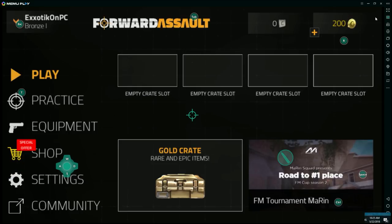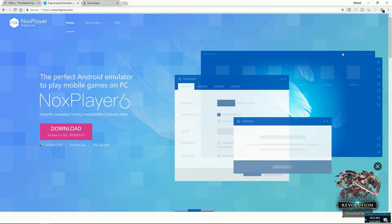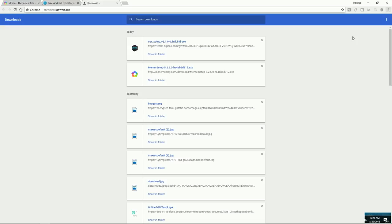That's basically it for the MEmu section. I'm going to switch over to the Nox tutorial now. As I said, if you don't have a great PC, or if you're on a Mac, you're going to want to use Nox App Player. So let's move on to the Mac part of this tutorial — or the part for Windows computers that don't run the best.